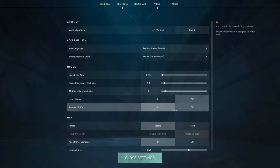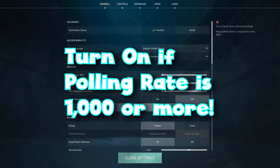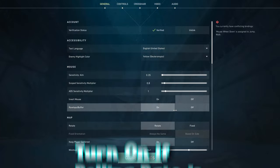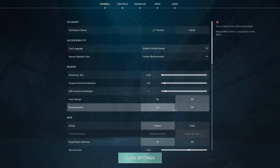Raw input buffer, I have this on, which you should as well if you're playing on a higher polling rate. Just make sure you turn raw input buffer on if you're using a higher polling rate mouse. I think I'm on like 4,000 right now, so that's why I have it on.